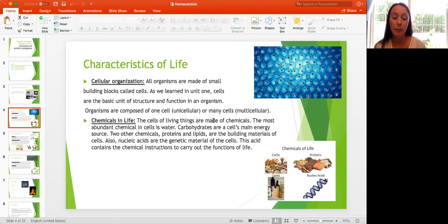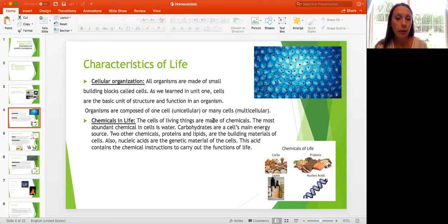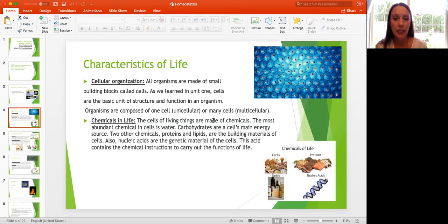The second characteristic is chemicals of life. The cells of living things are all made up of chemicals, and the most abundant chemical in cells is water. Carbohydrates are the cell's main energy source. Other chemicals include proteins and lipids, which are building blocks of cells, and nucleic acids, which contain the genetic information — the DNA — that carries out instructions for the cell.